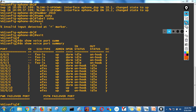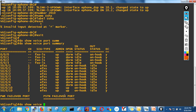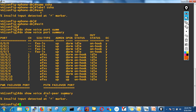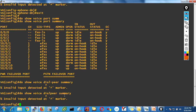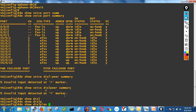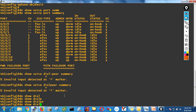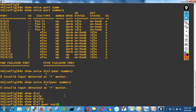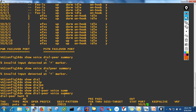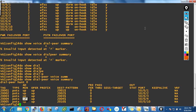Another interesting command: do show dial-peer voice summary. When you type show dial-peer voice summary, it shows important information about dial peers.